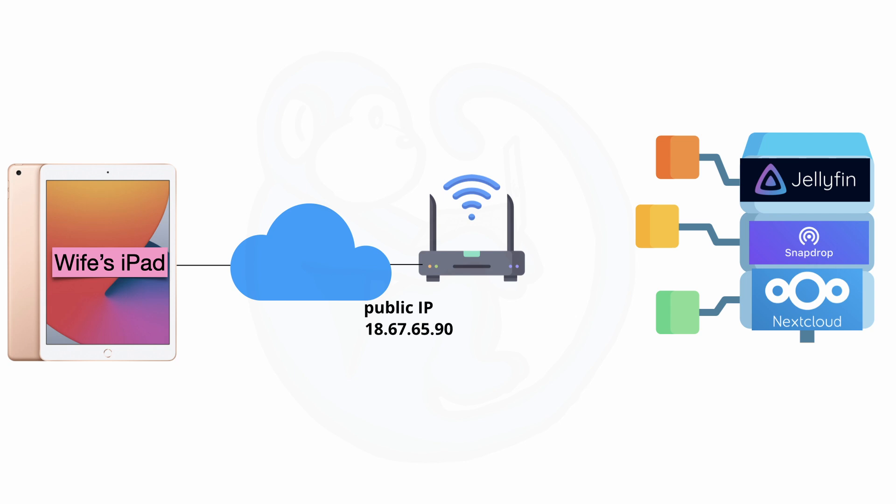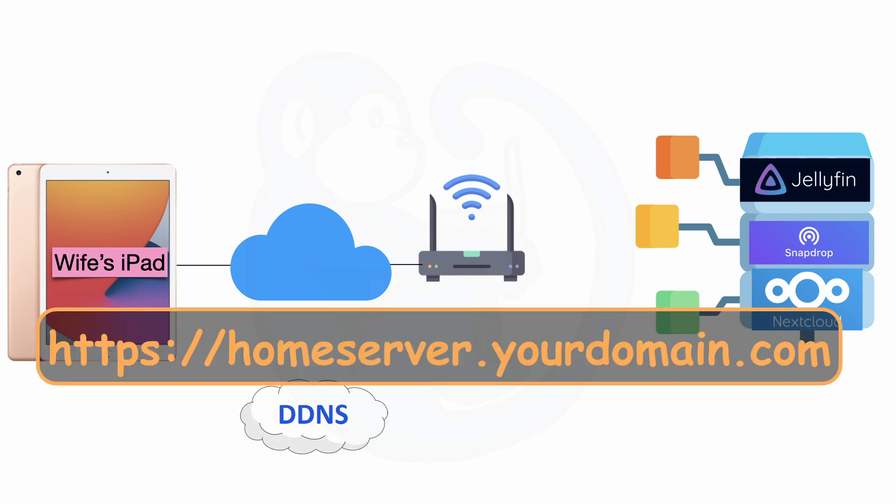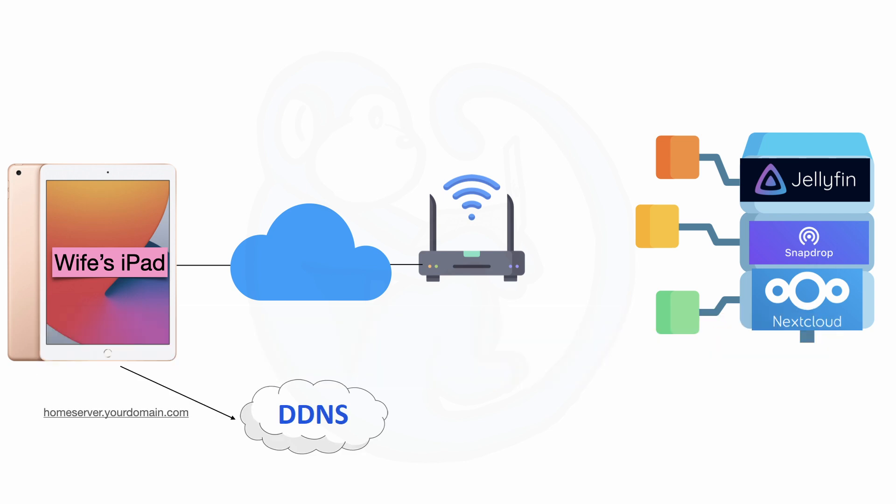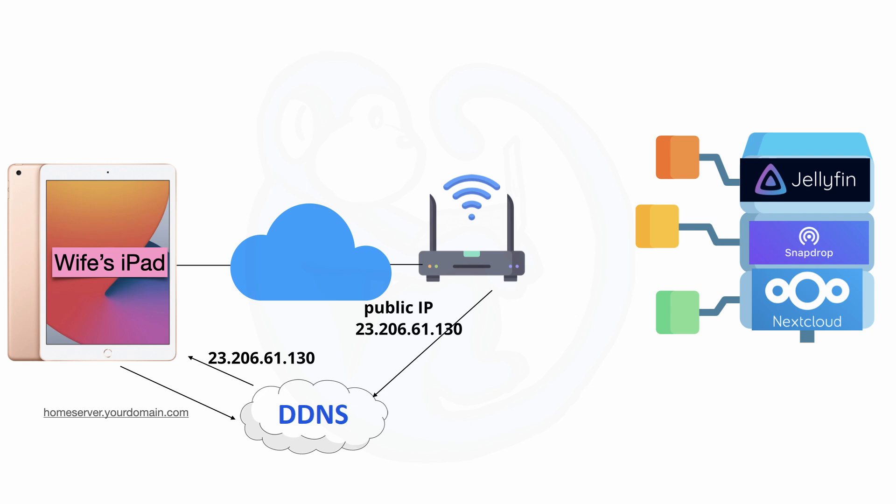This is where DDNS comes into play. With DDNS, you can have a subdomain name like homeserver.yourdomain.com and then the DDNS can automatically track when your external IP changes and then react accordingly. This way, you don't need to memorize your home IP address, you can just reference homeserver.yourdomain.com and your DDNS provider will automagically route you to your home network.